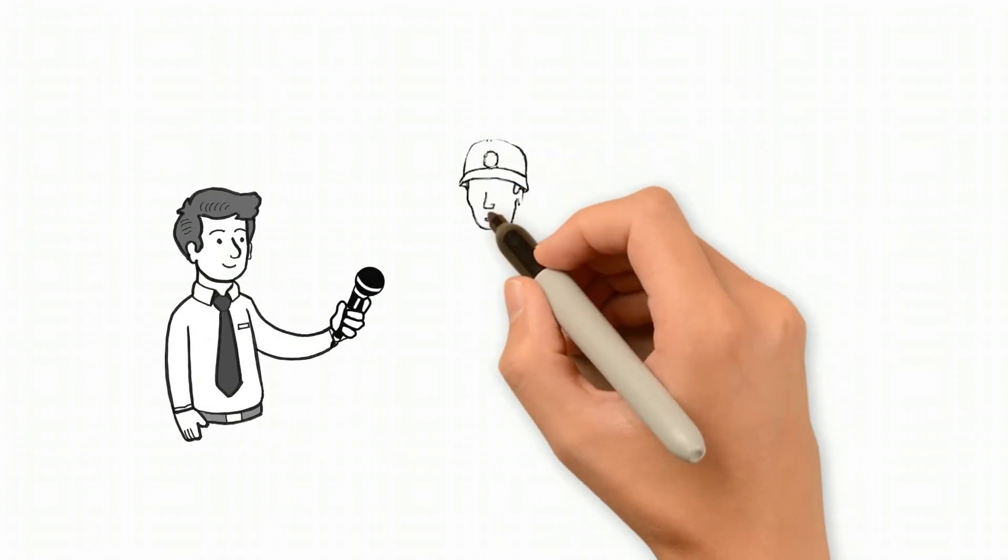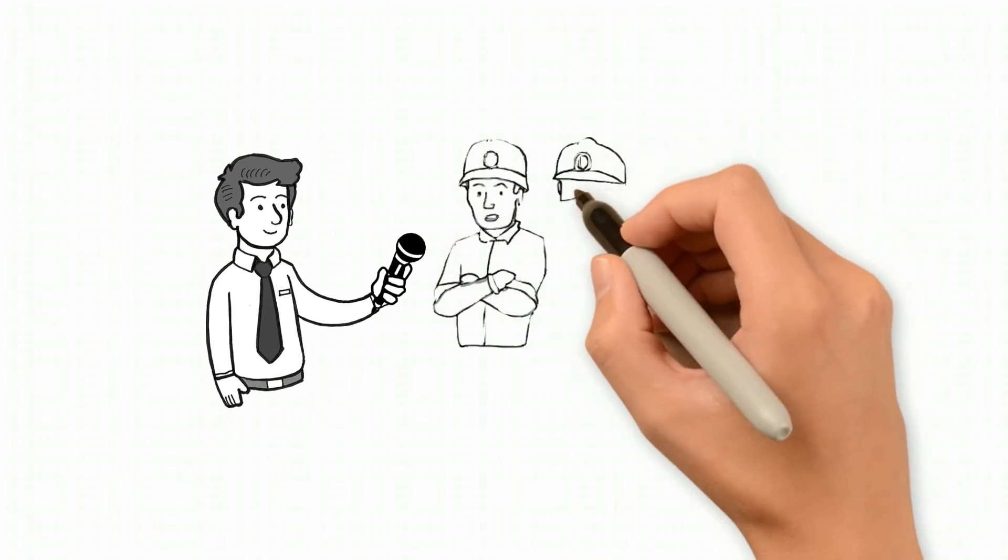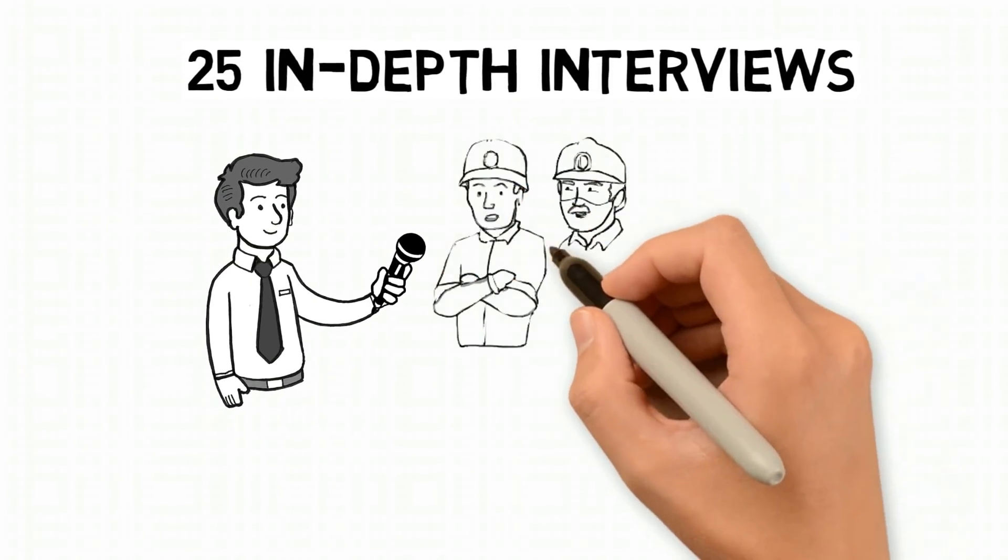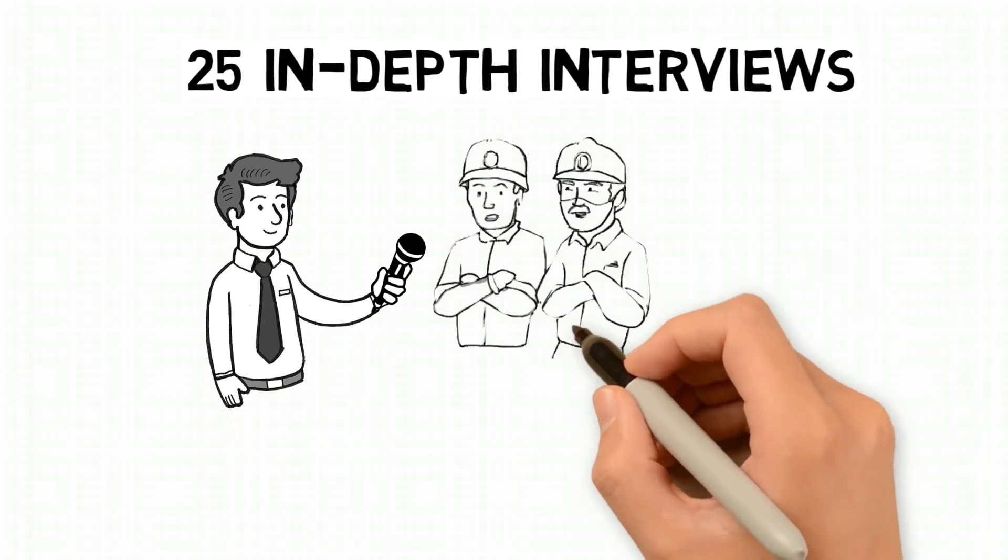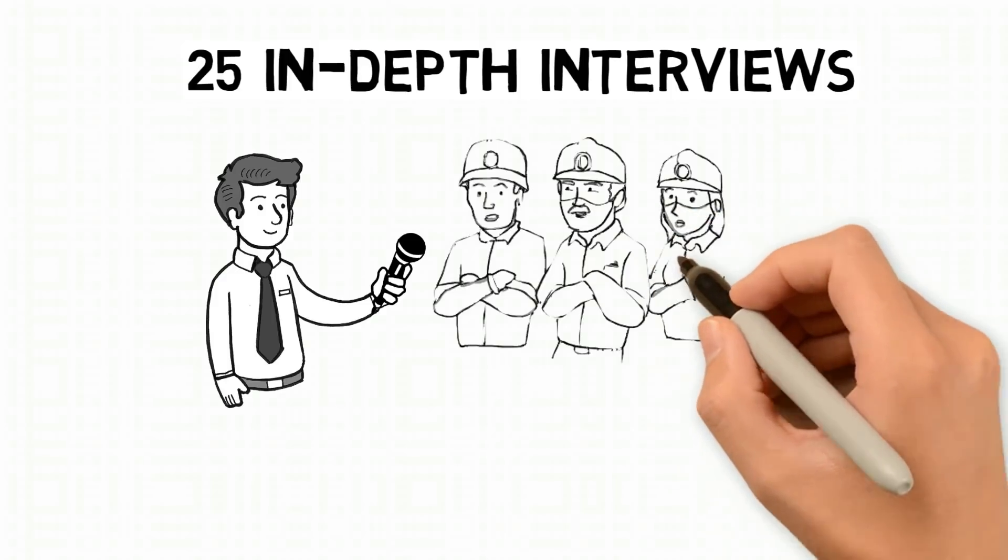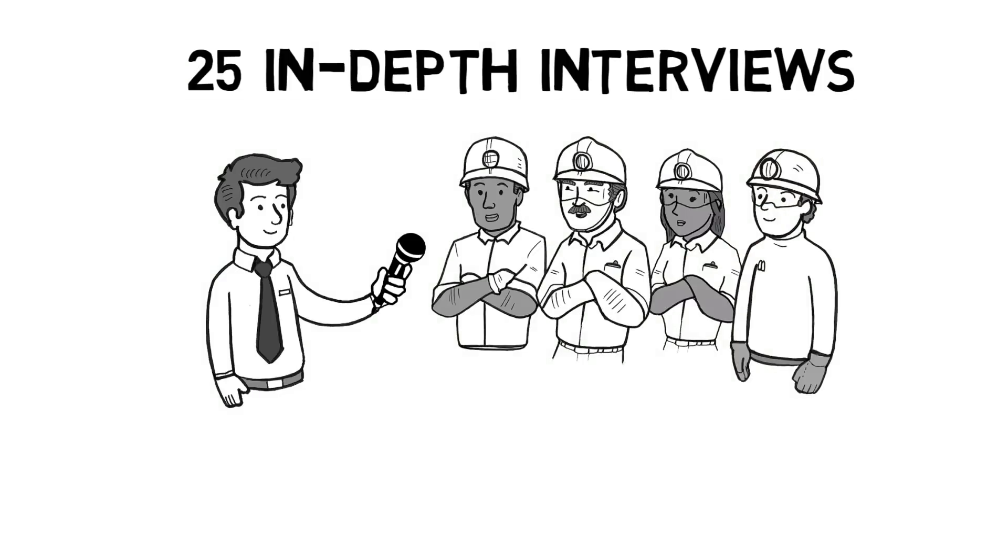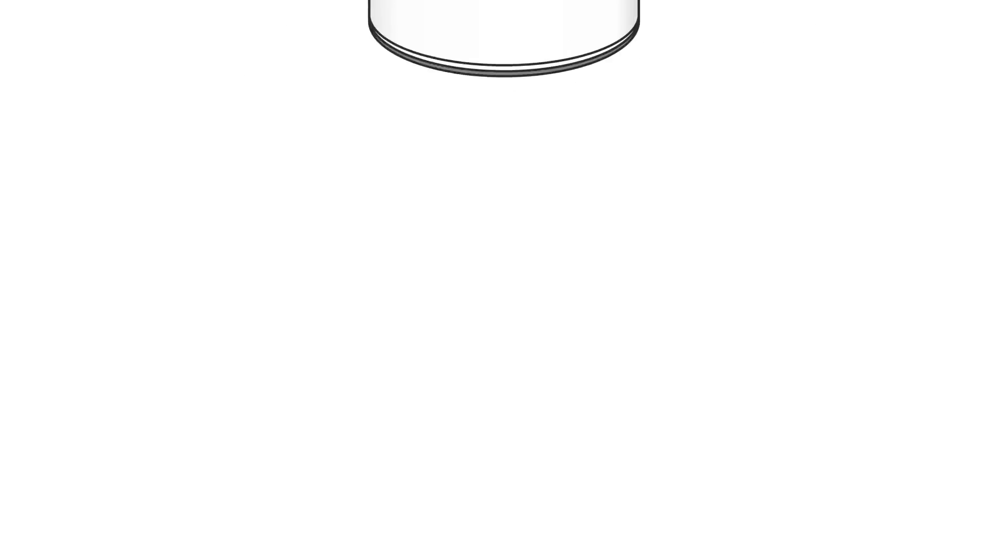The model was further enriched by insights from 25 in-depth interviews with experts from the Australian mining sector. They were chosen due to their extensive experience with implementing change in mining firms and their experience with the practices that led to successful technology adoption.